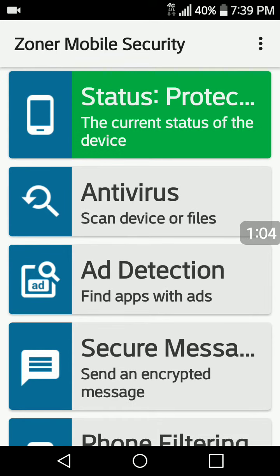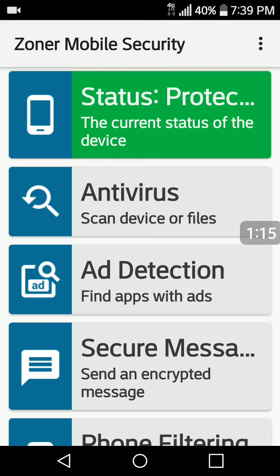I'm always happy to help everyone, and especially our registered users. And of course it's free to register at modsquadapks.fun to download all of our mods and our paid premium apps all for free. Enjoy my friends.